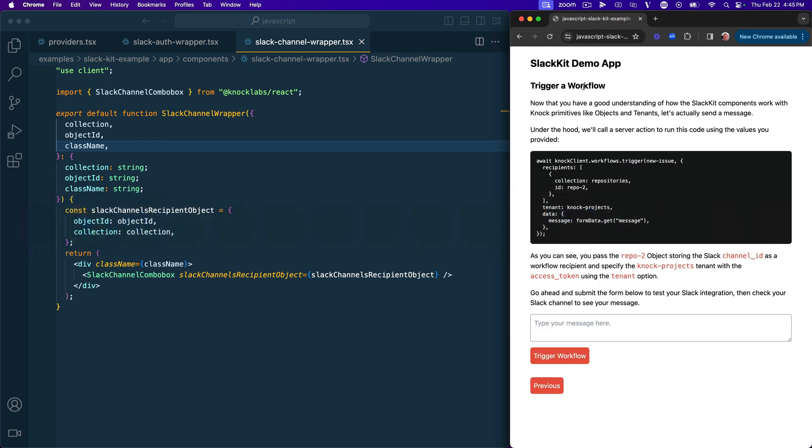Hopefully that gives you a good understanding of how you can use SlackKit to simplify some of the backend work in creating a Slack integration for your application. The code and all of the instructions to get this example app up and running are going to be found down in the video description. So definitely reach out if you have any trouble using them. We'd love to hear from you as you explore a Slack integration for your product. Thanks for watching.